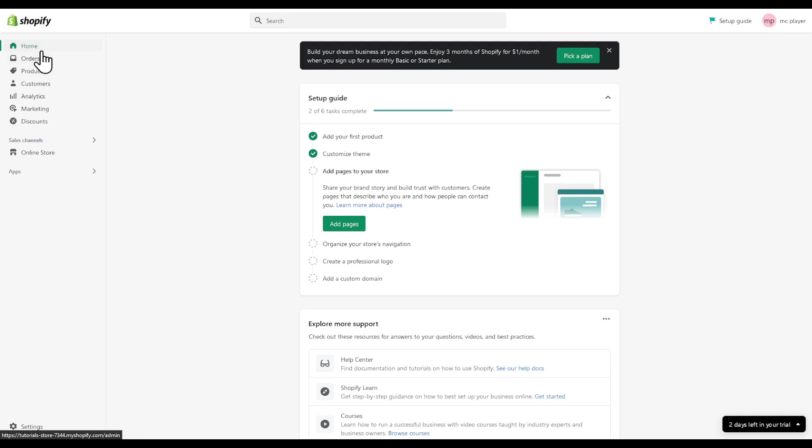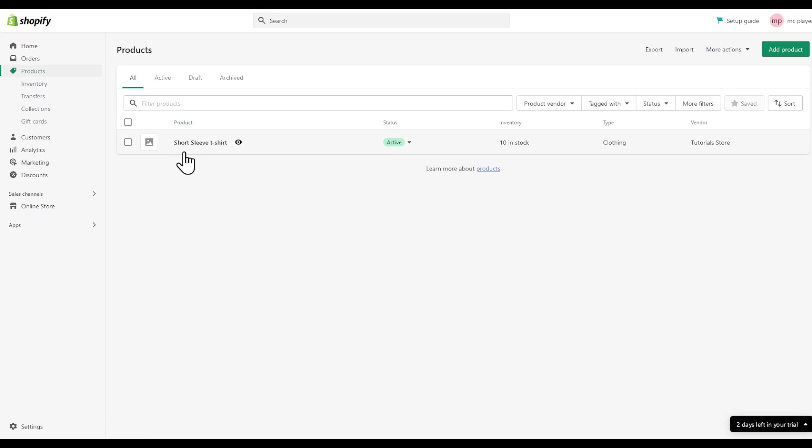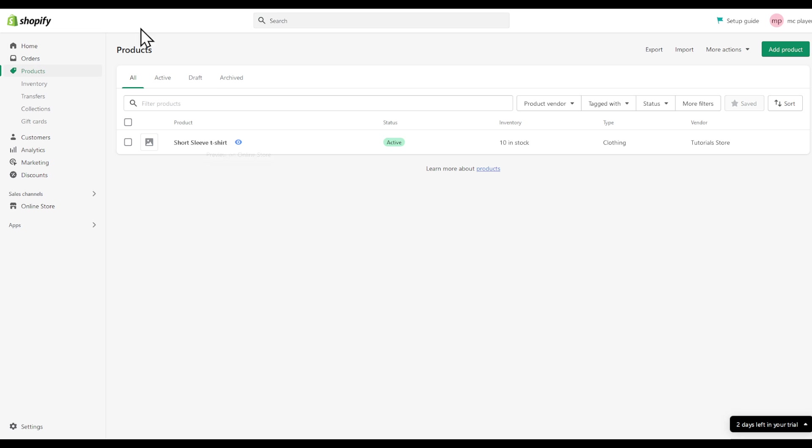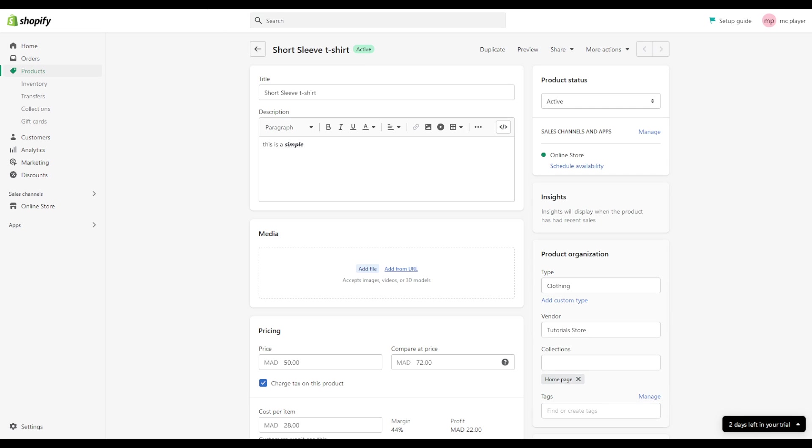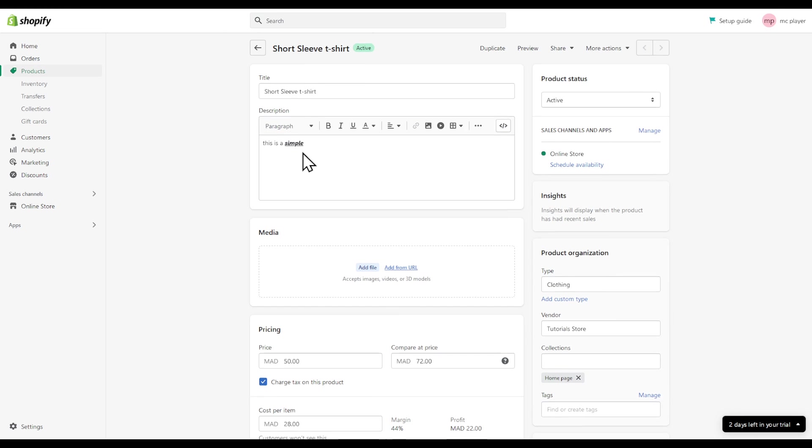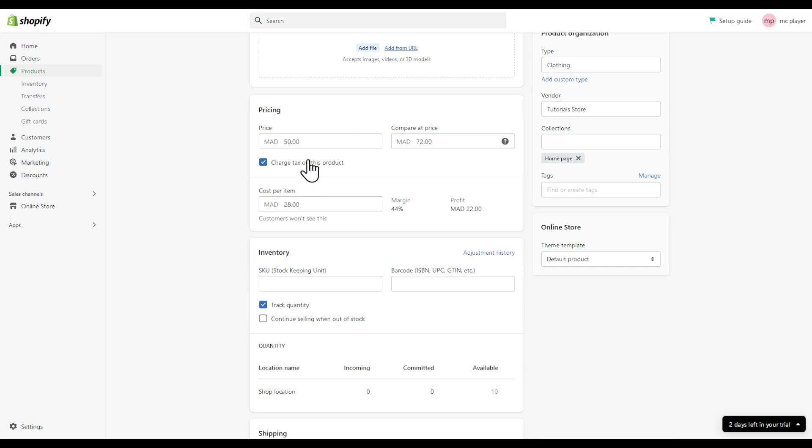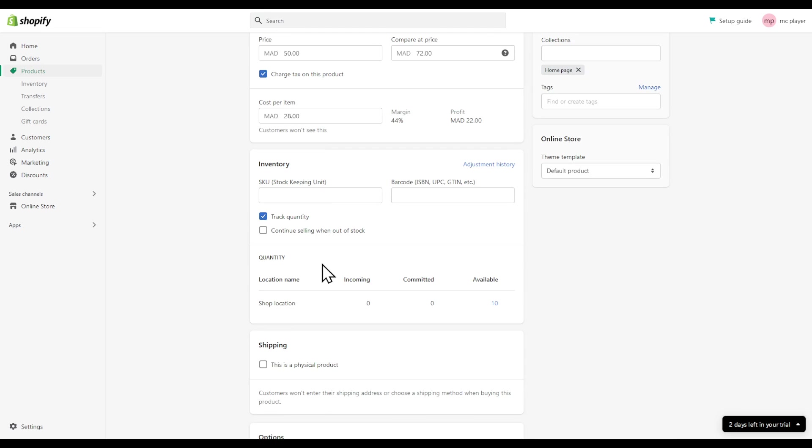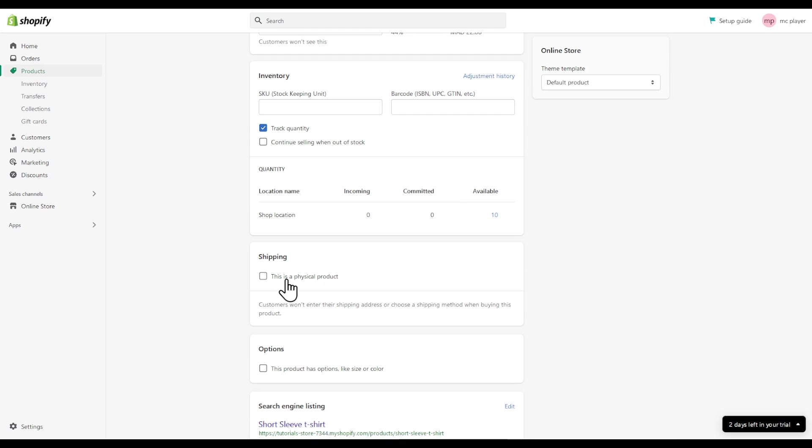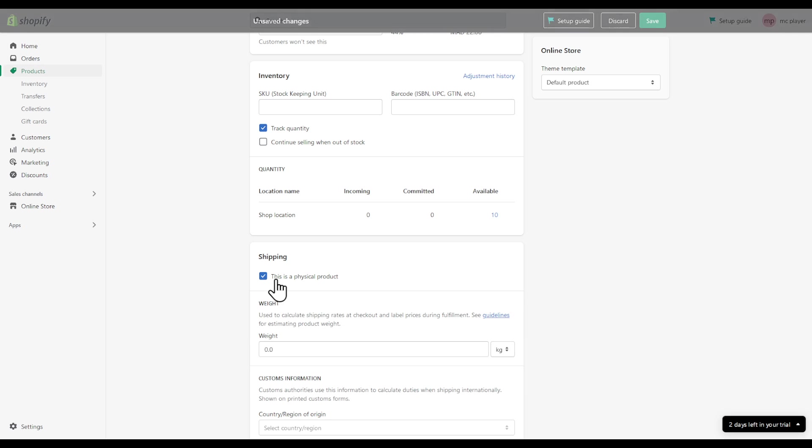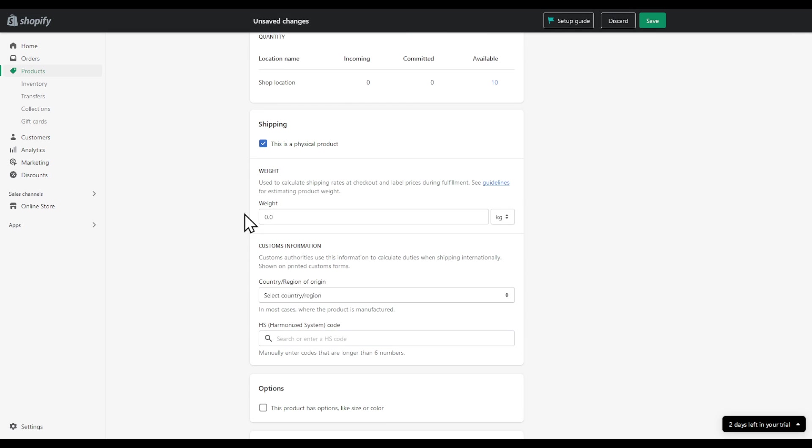Head to your products and then after that choose your product. Choose it, not click on view. Head to the shipping right here. As you can see I already have this turned off, but if you have...